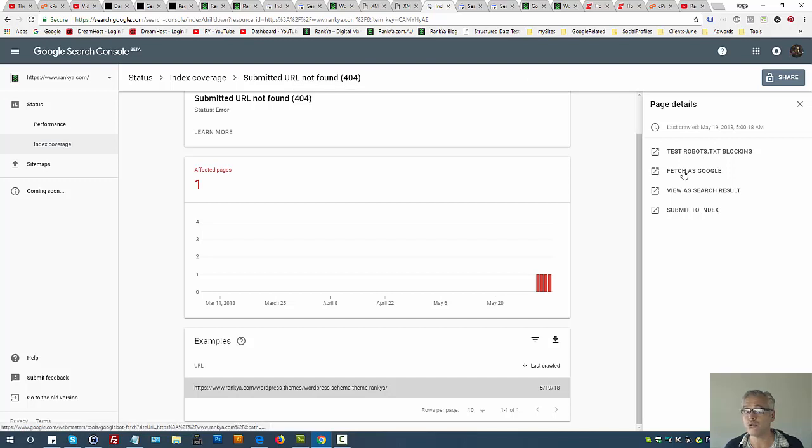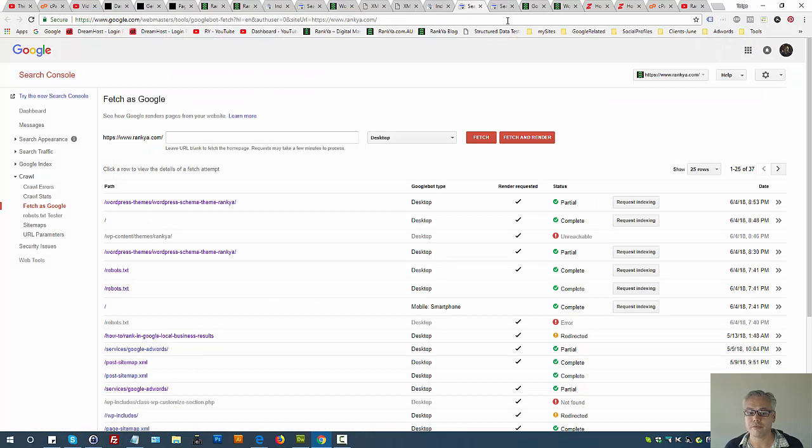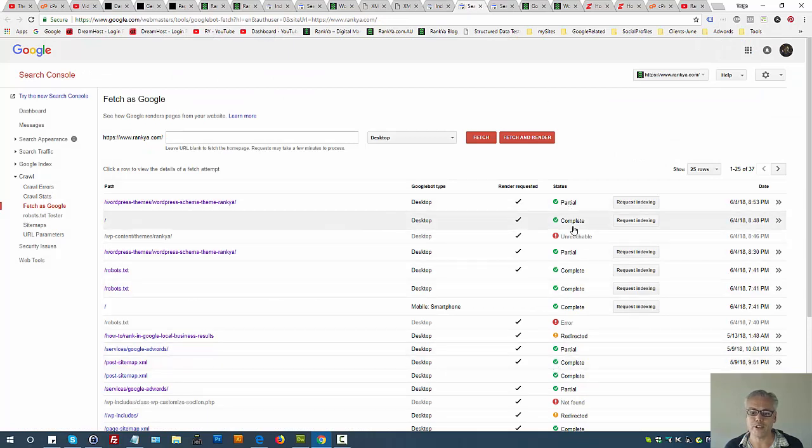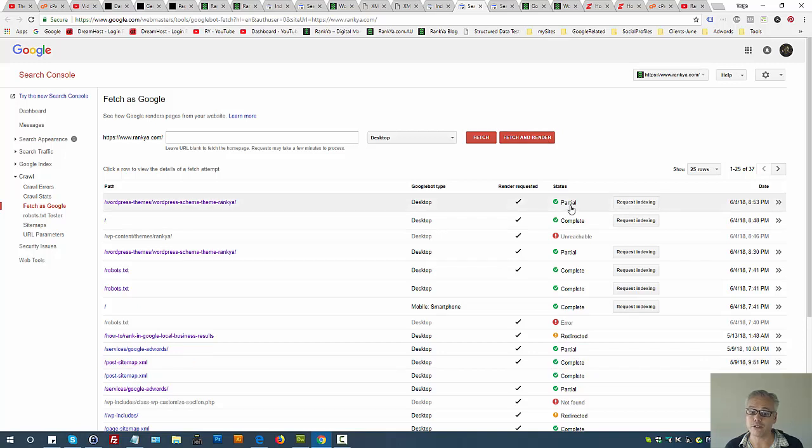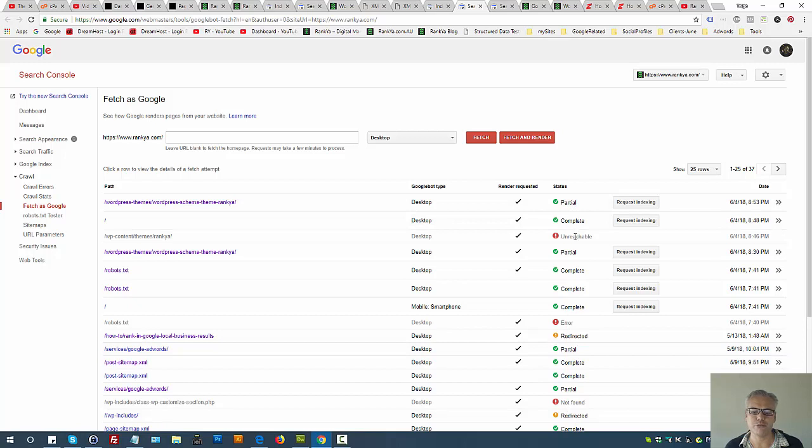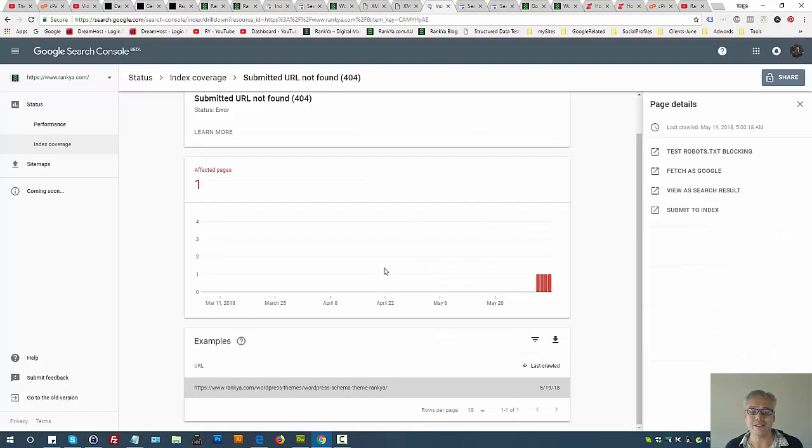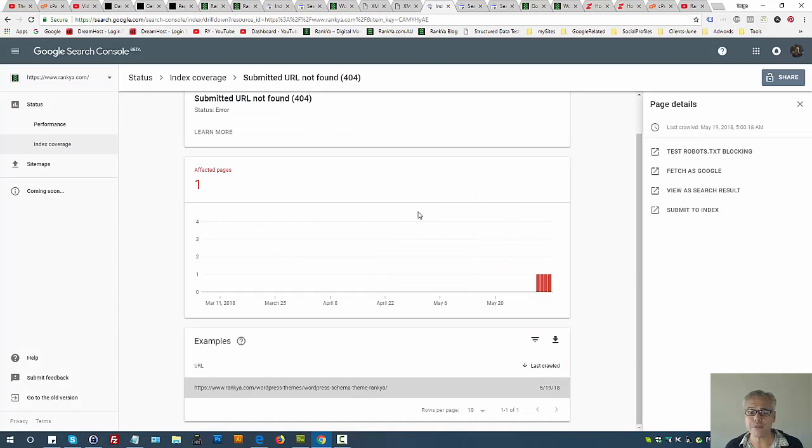But you should use Fetch as Google. When you fetch as Google, ideally you want complete fetch and render or partial. But if you end up seeing not found errors, unreachable, or redirected for the URL index coverage report is showing you, then it's to do with your web server setup.